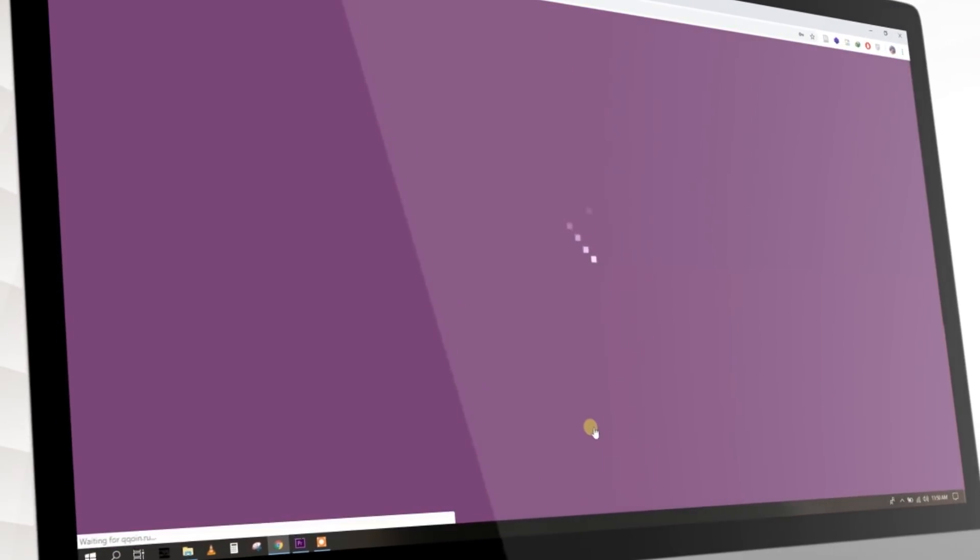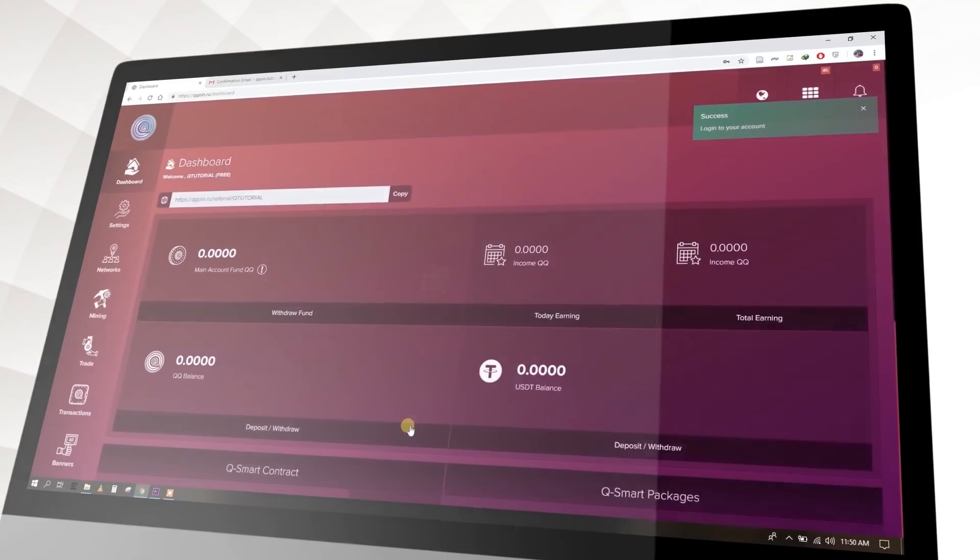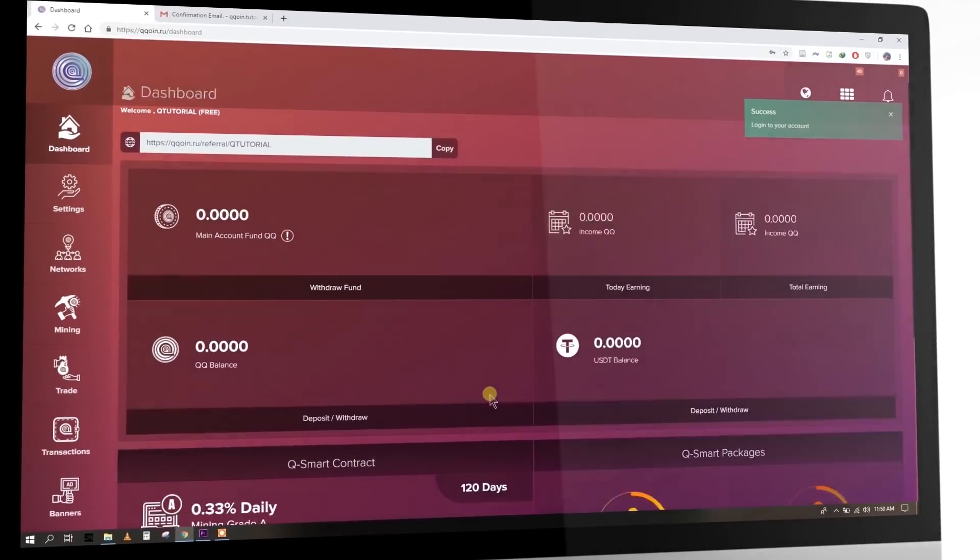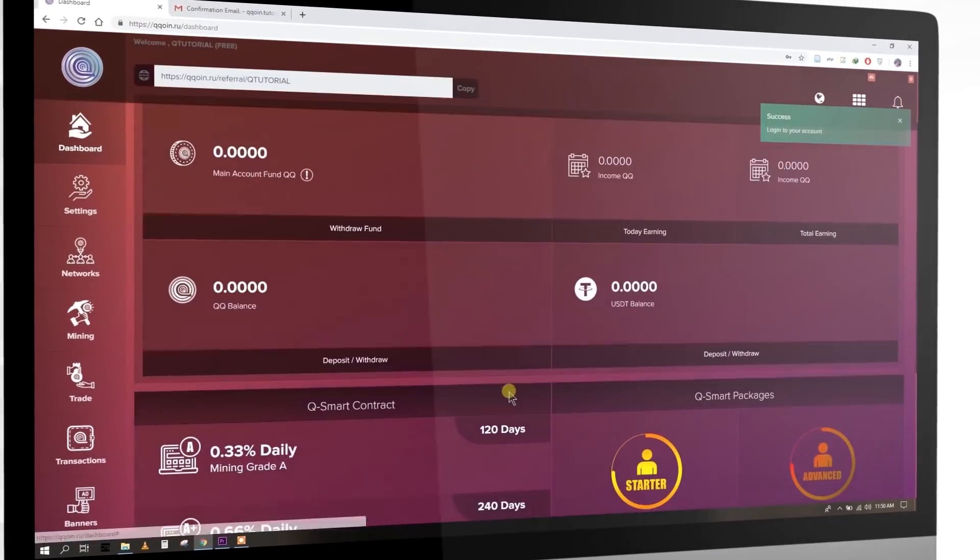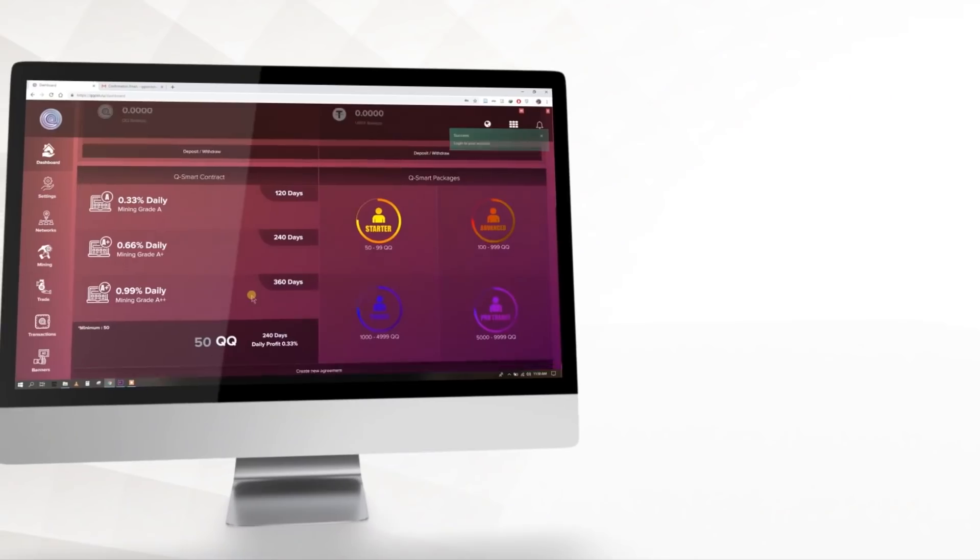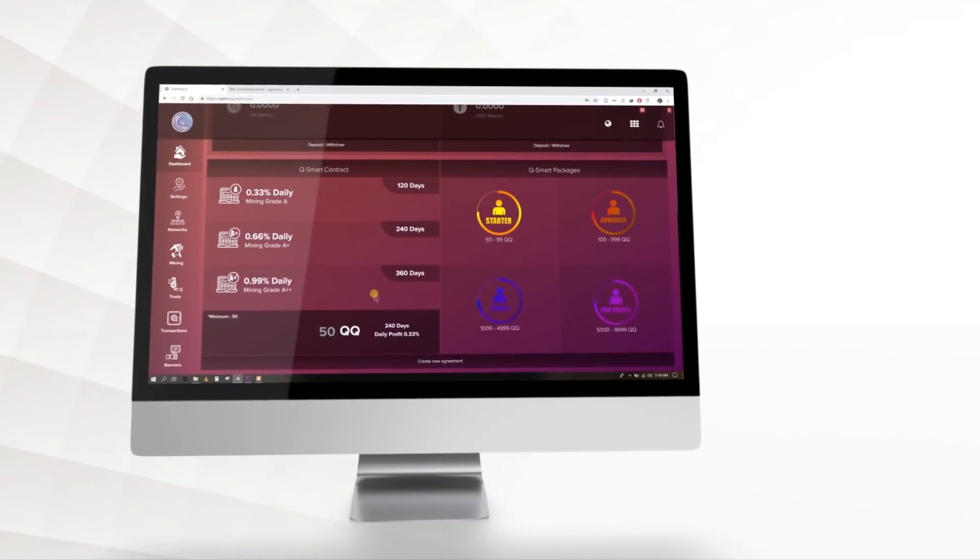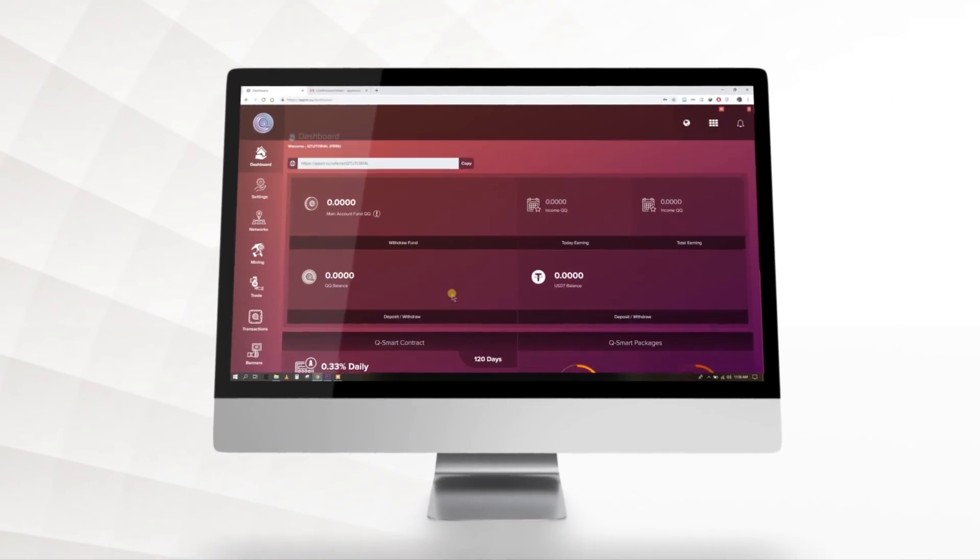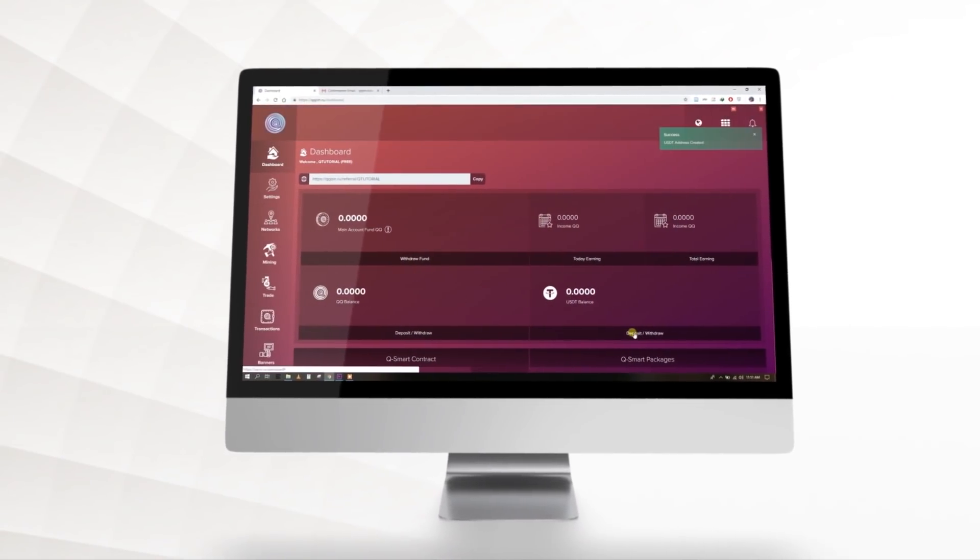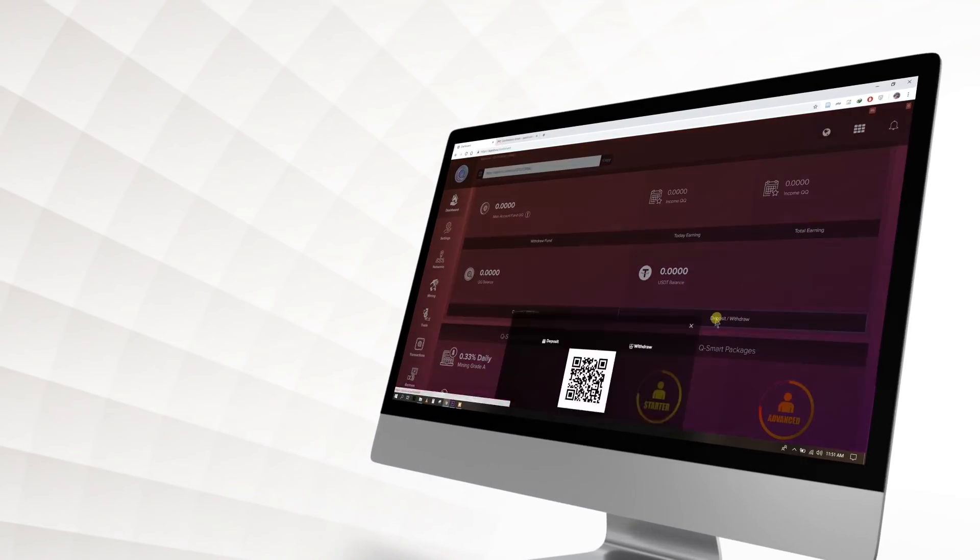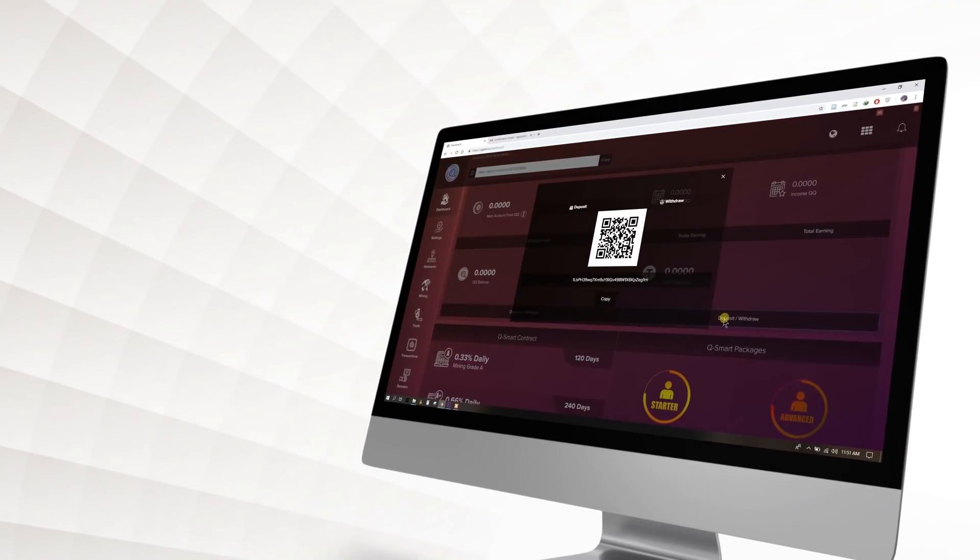After logging into your account, you can see the KuCoin dashboard. Let's see how we can do a USDT deposit. First, go to the USDT section. Now you can see deposit and withdraw button under USDT balance section. Click it.